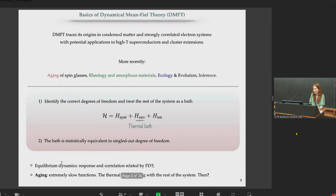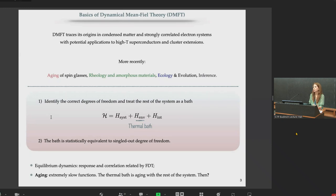What I would like to present is a dynamical mean-field theory approach that could complement and extend the static analysis of the landscape. Dynamical mean-field theory is rooted in condensed matter and systems of strongly correlated electrons, with applications to high-temperature superconductors. More recently, thanks to recent developments in many different fields, this approach has been applied to various contexts including the analysis of amorphous systems and their rheological properties, ecology and evolution, and inference.